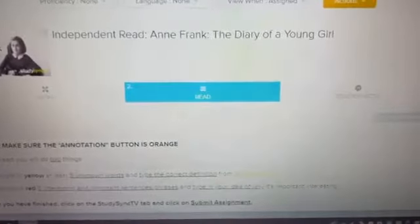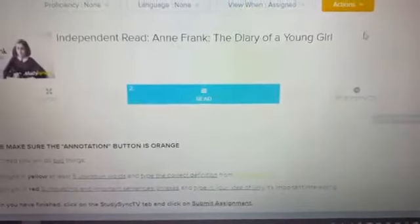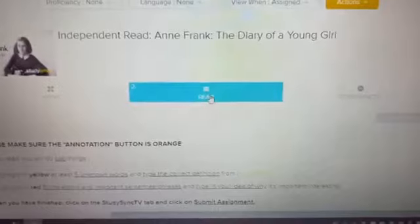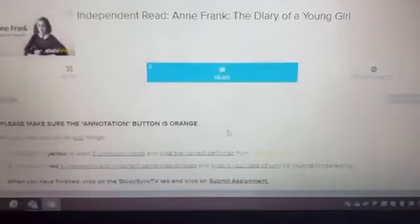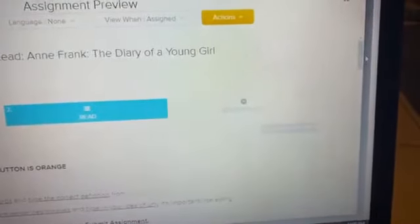This video is going to show you how to annotate. Once you're here on Read, go ahead and read your directions. Then scroll down and look for the annotation button. It should be orange — make sure it is.